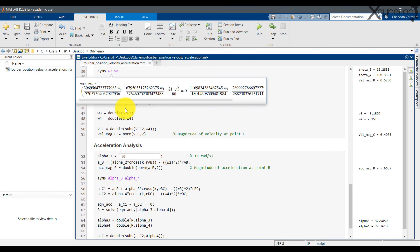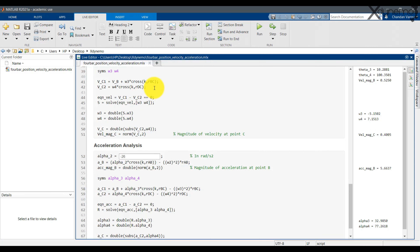Here are the equations of VC1 and VC2. The equation is set as VC1 minus VC2 equals 0. Solve the equation for omega 3 and omega 4. The double command is used to give the output in decimal format. The velocity of point C is obtained by substituting the value of omega 4 into the equation of VC2. The magnitude of velocity C is obtained using the norm command.